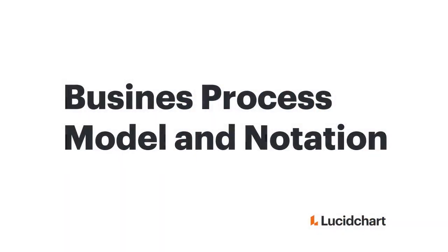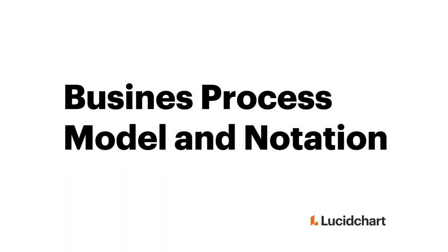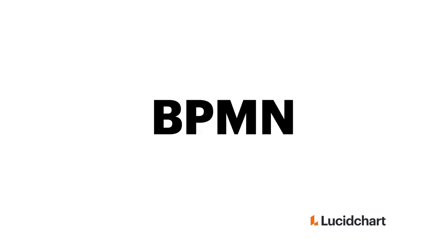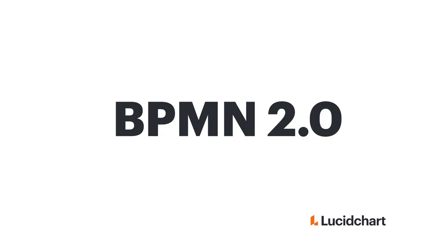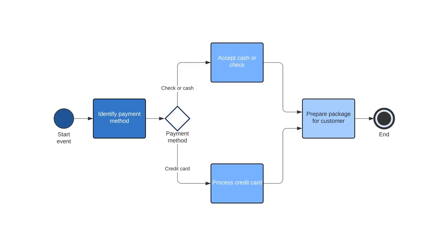Hi, today I'll be teaching you about Business Process Model and Notation, also known as BPMN or BPMN 2.0.